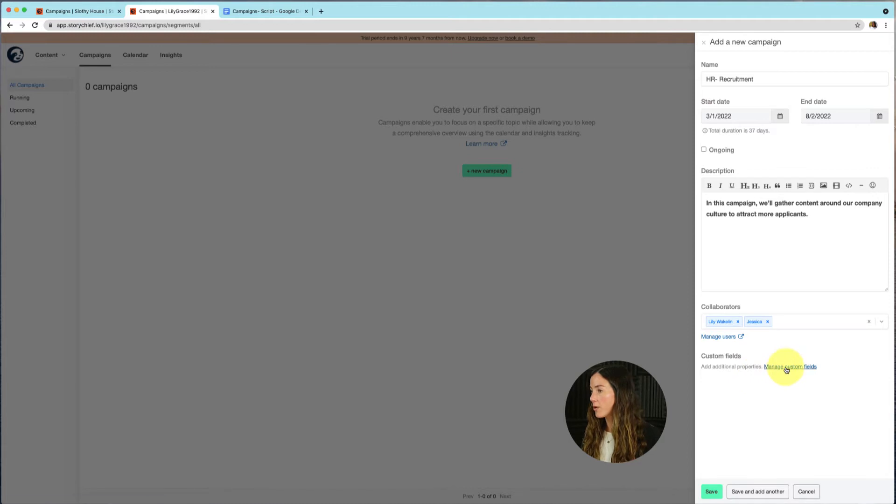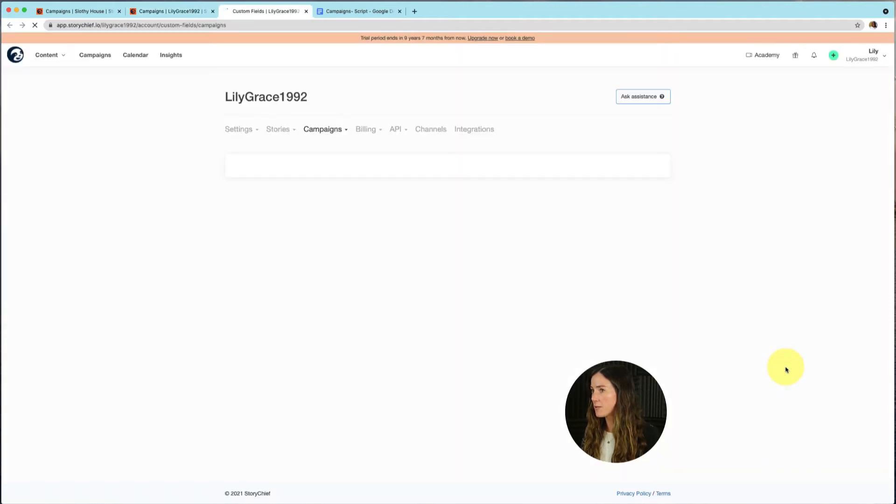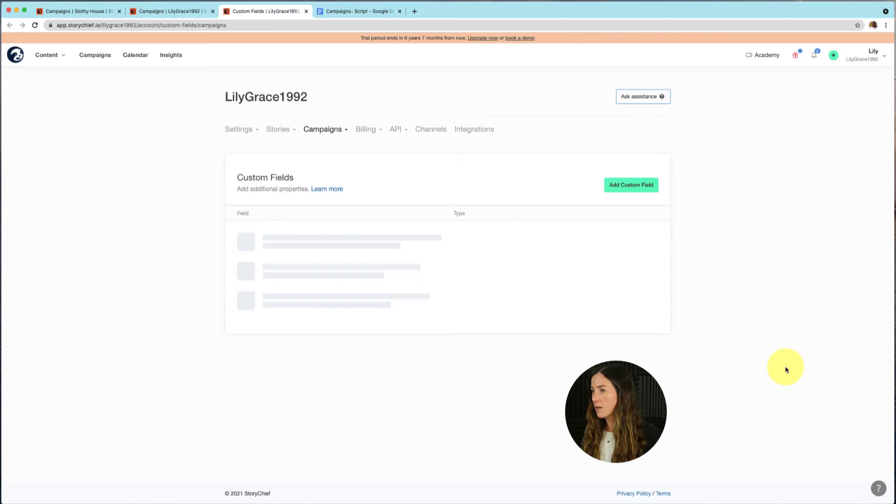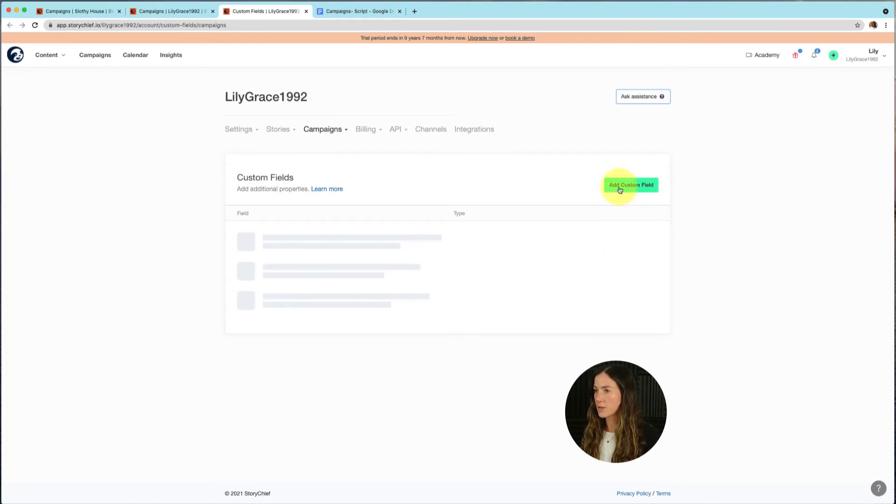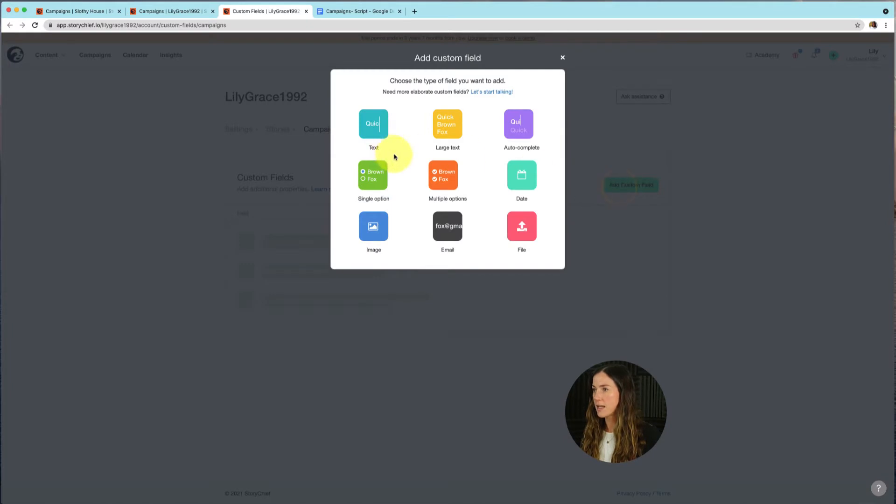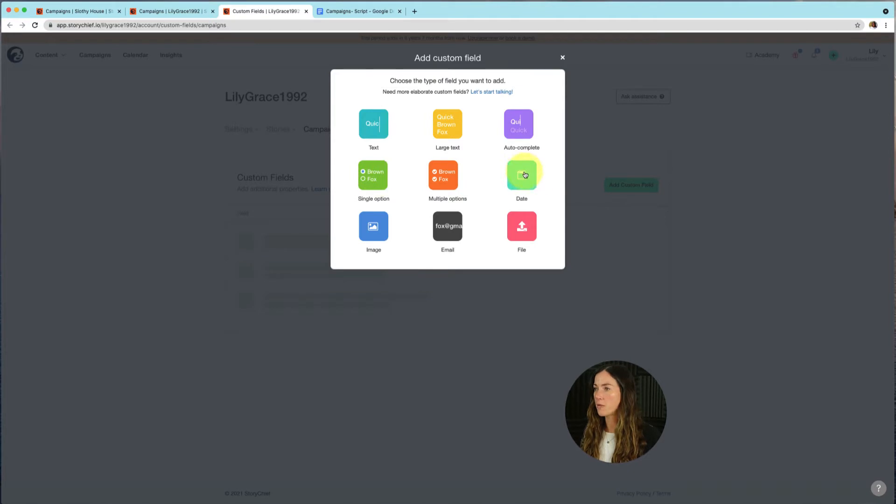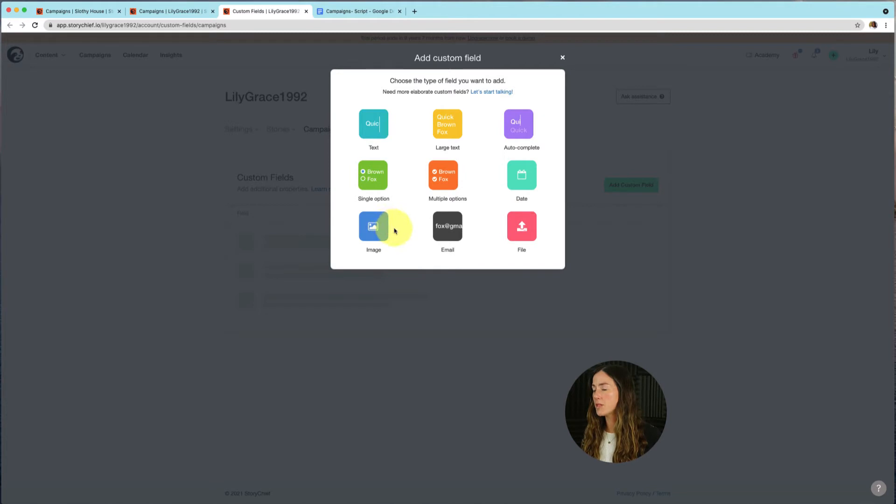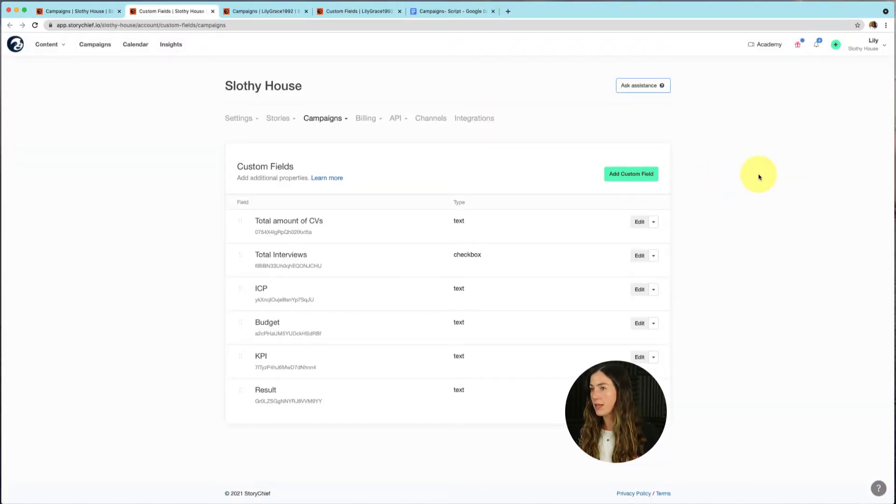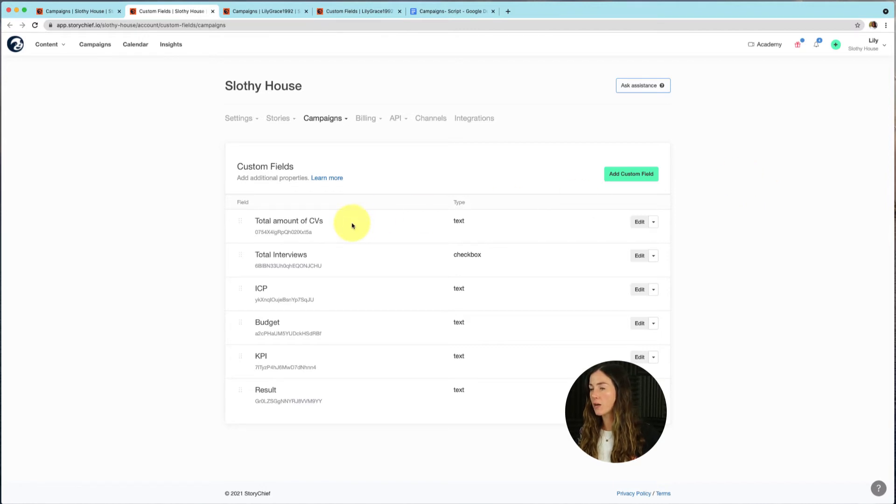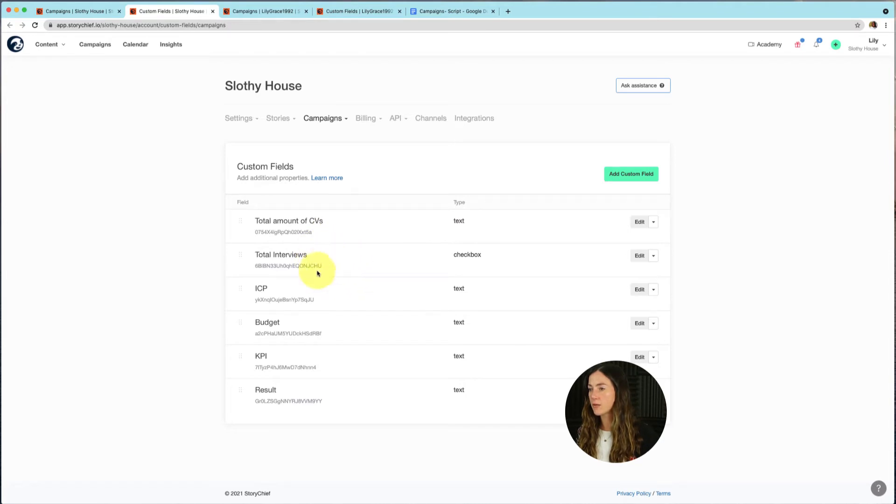So I'm going to click on manage custom fields here. And then I'm going to start adding custom fields. So I can select if I just want it to be text, if I want it to be a single option, if I want just to put in a date, large text, if I want to add a file, an image, and so on. So here, you can see I've added a few custom fields. For example, for our company, it's important to know how many CVs we've received, how many interviews we've conducted, what is the ICP, the budget, the KPI, and results.